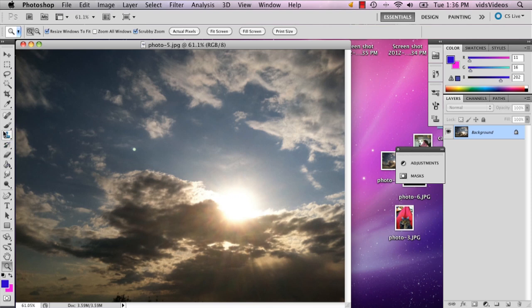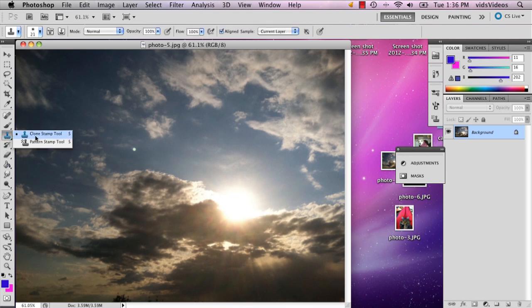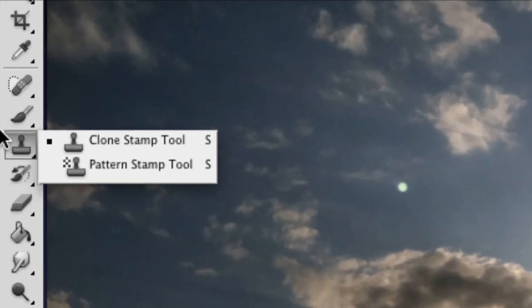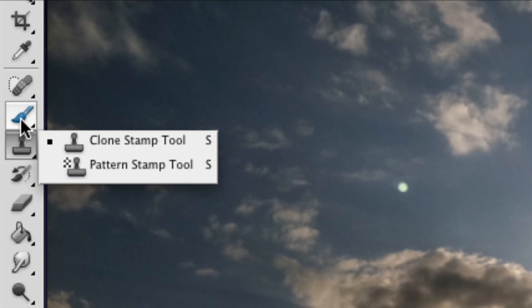There's a really cool tool in Photoshop called the clone stamp tool and it's right below your paintbrush tool. You can't miss it.